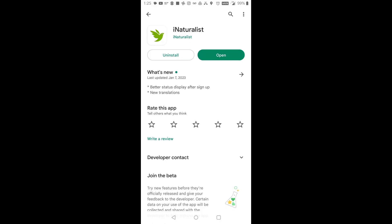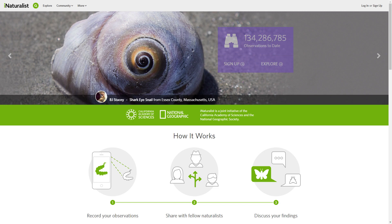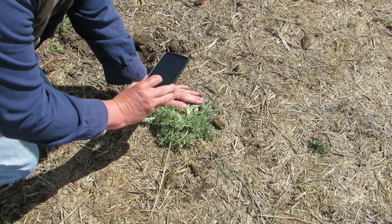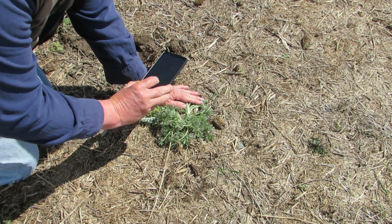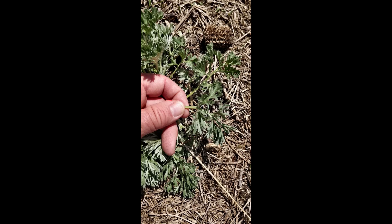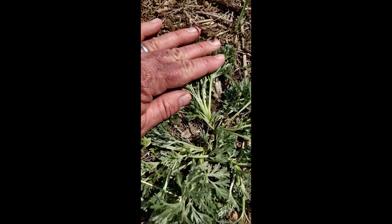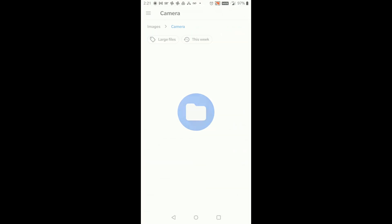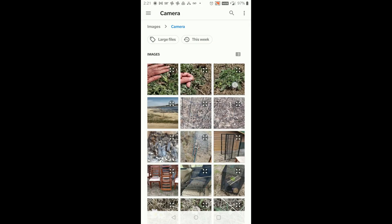The most common way to use it is to download the app to your smartphone, but you will also want to access it through the iNaturalist website. When you see something dead or alive, you take pictures of it. It's always best to take multiple pictures to capture all details of the individual. You upload your images to iNaturalist via the smartphone app.